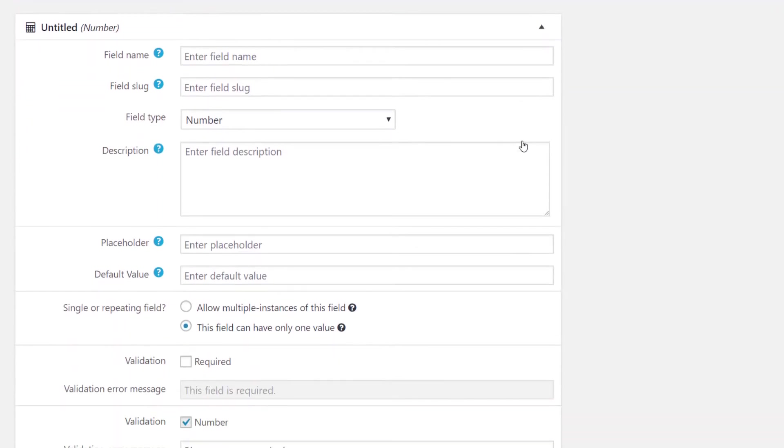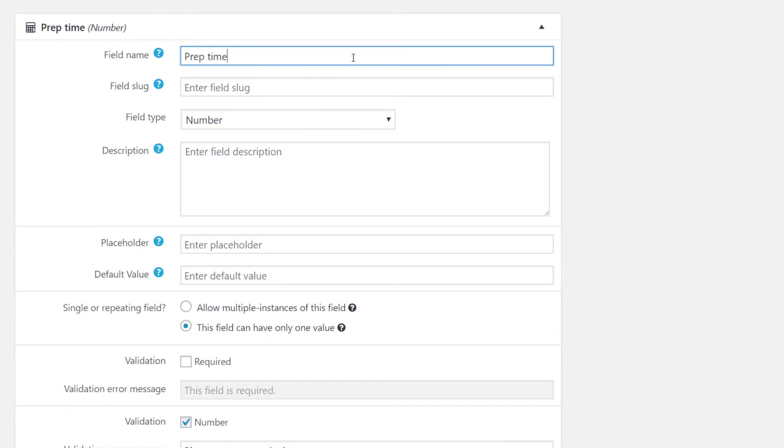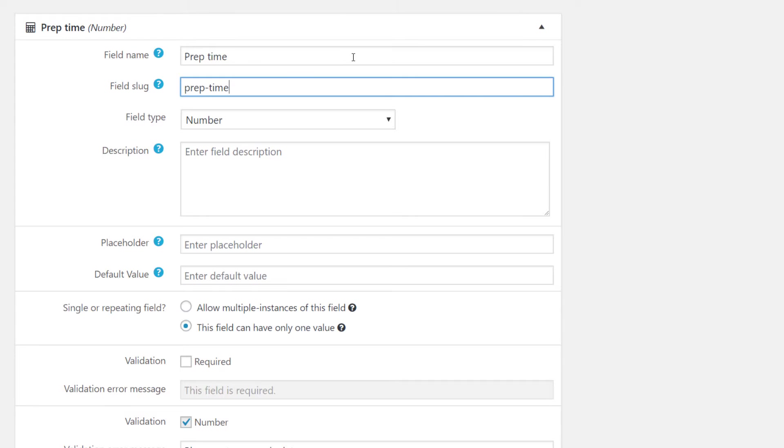Now let's add the information. Under field name, we enter the name of the custom field which is prep time. The slug is created automatically. We can also add a description of the custom field, a placeholder in case we do not have the information and a default value. We will leave these blank for now.